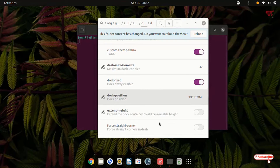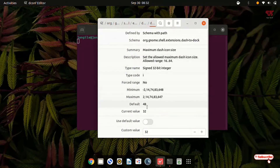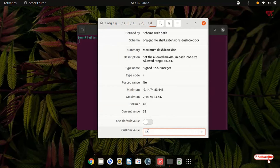Now the third step: search for 'dock-max-icon-size'. You can see here dock maximum icon size — just click on it. You can resize it by putting any value. I will keep it as 32, but you can set it to 20, 40, 45 — however much you want. Once done, click OK.